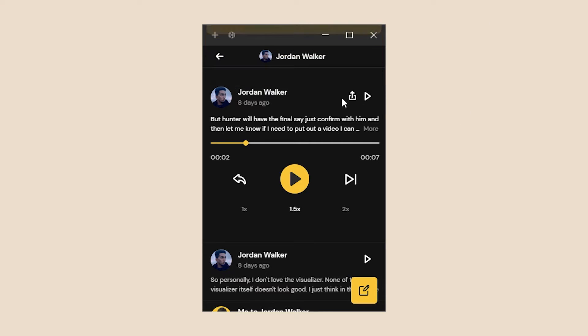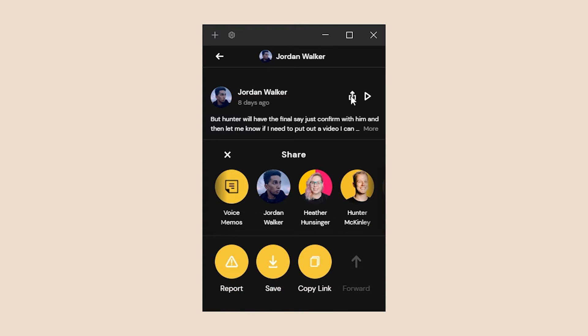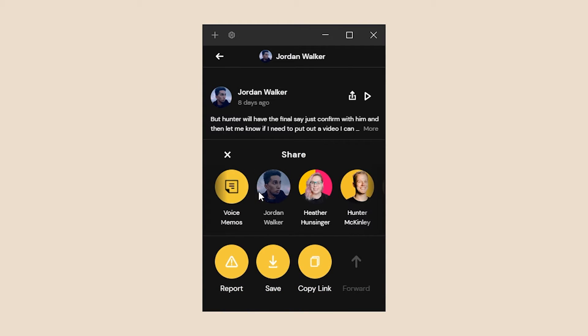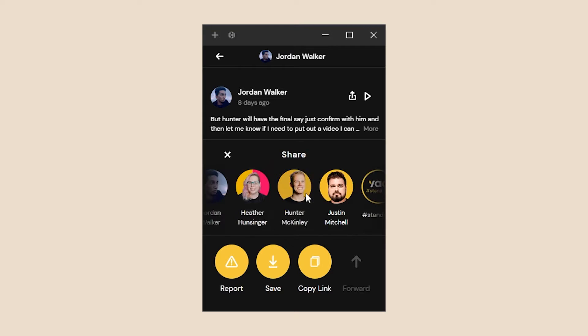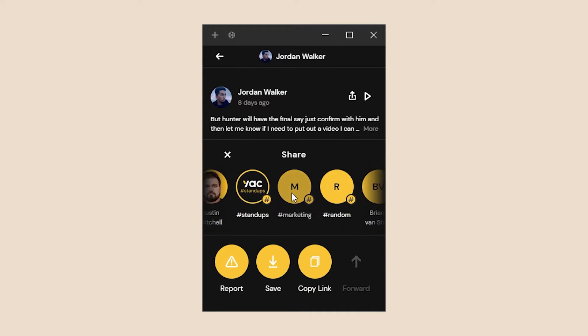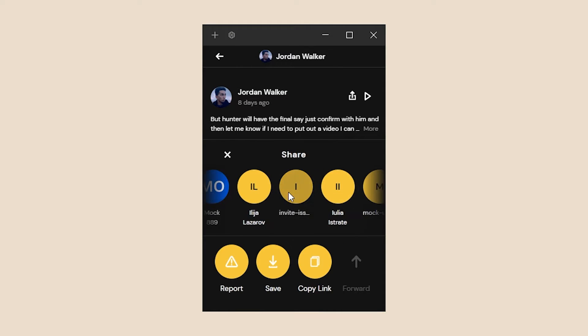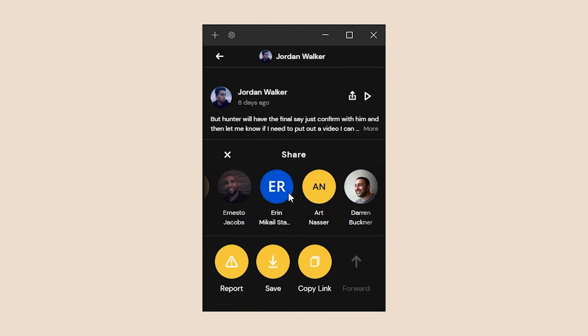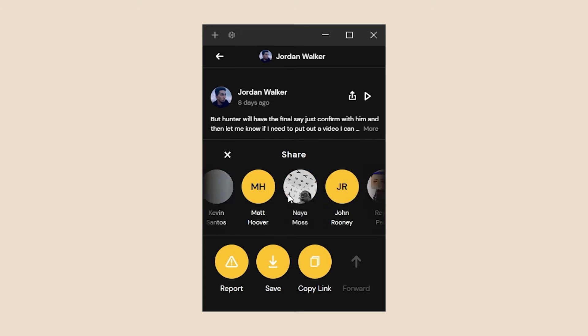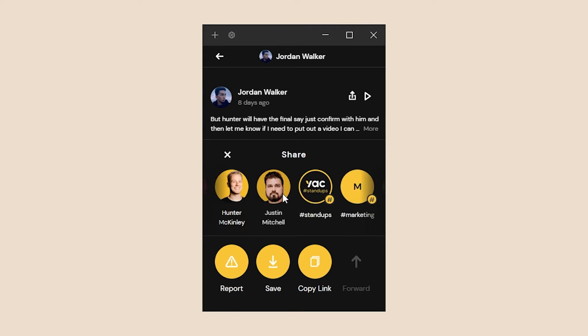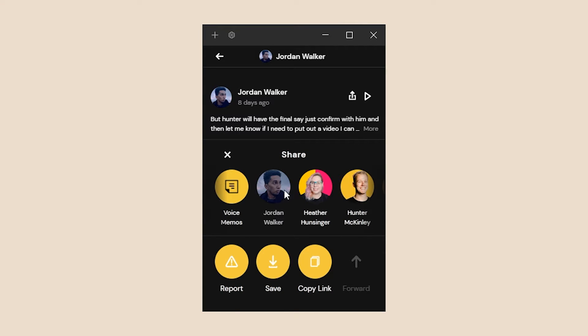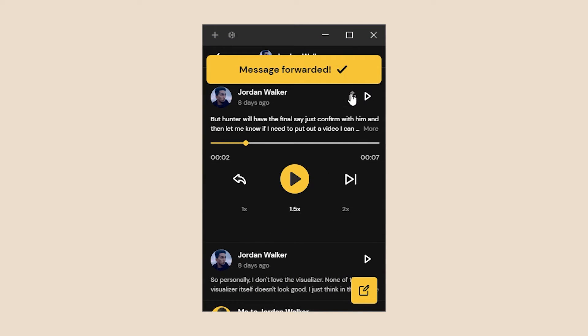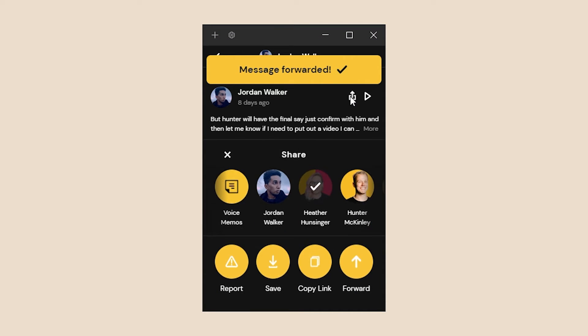Another feature that we have is forwarding or sharing. Within sharing you can actually forward teammates, save the message to your device, and a couple of other things. Here is a list of all the people that I can forward it to and the list is ordered by recency. So these are the most recent people that I've messaged on YAK. Let's say we want to send this over to Heather. We can forward that to her really quickly and we'll get notified that it's been forwarded.